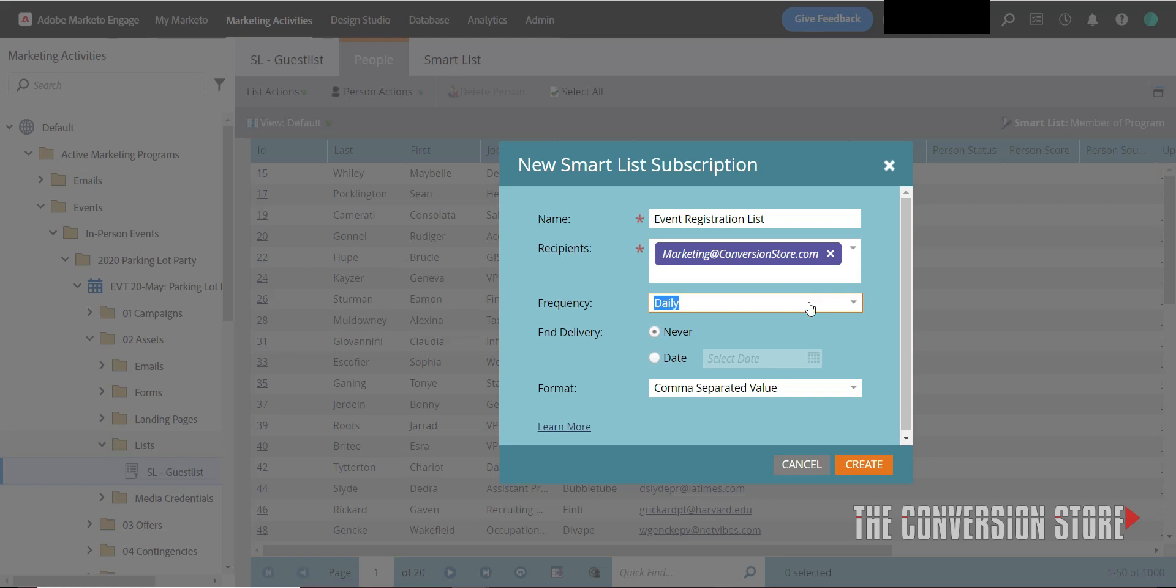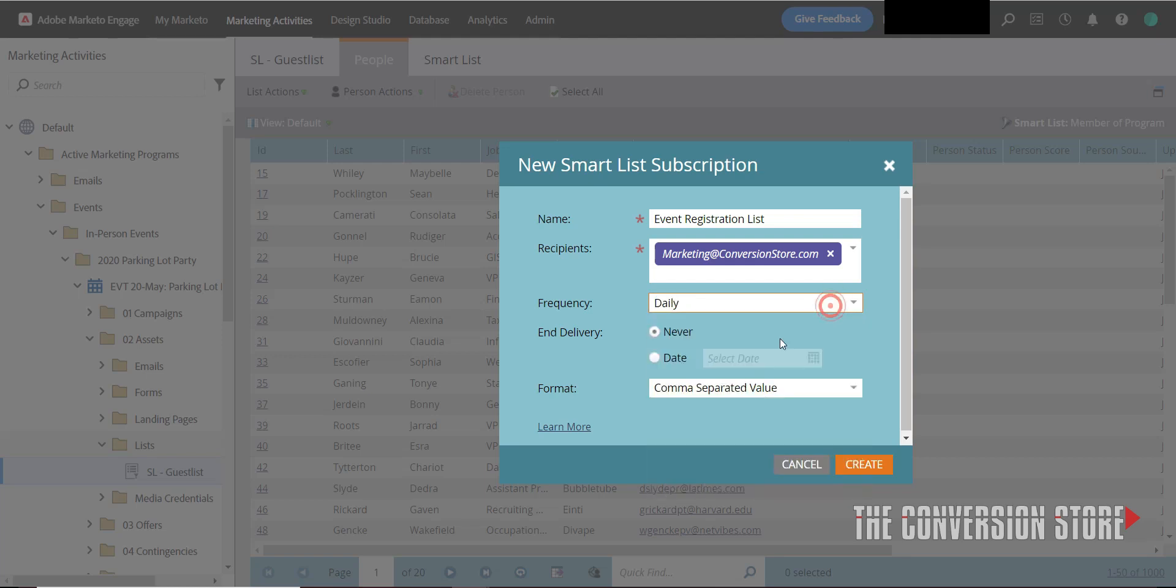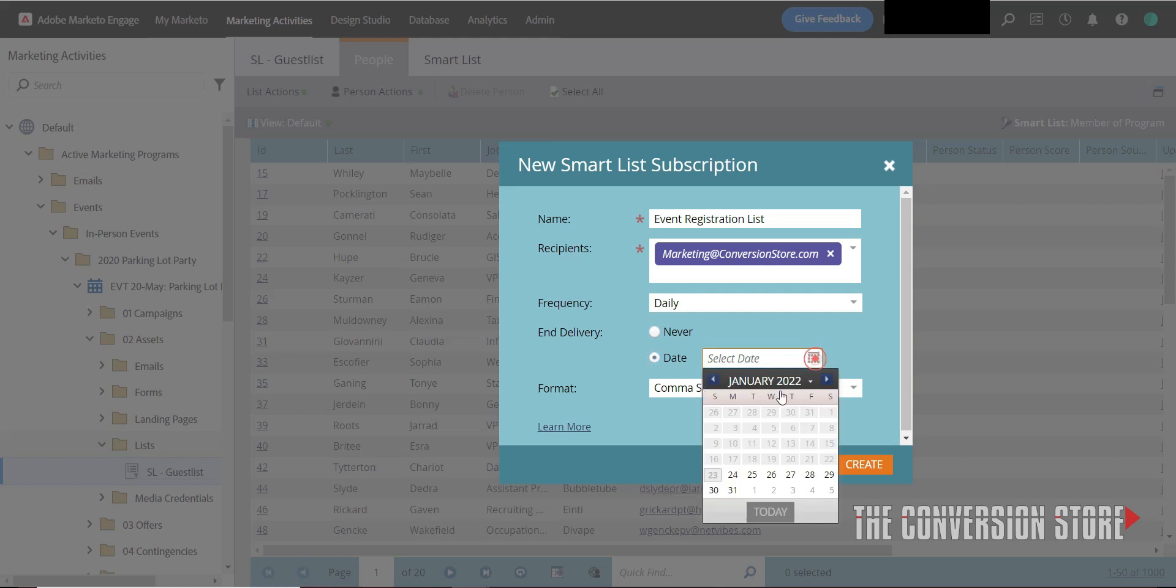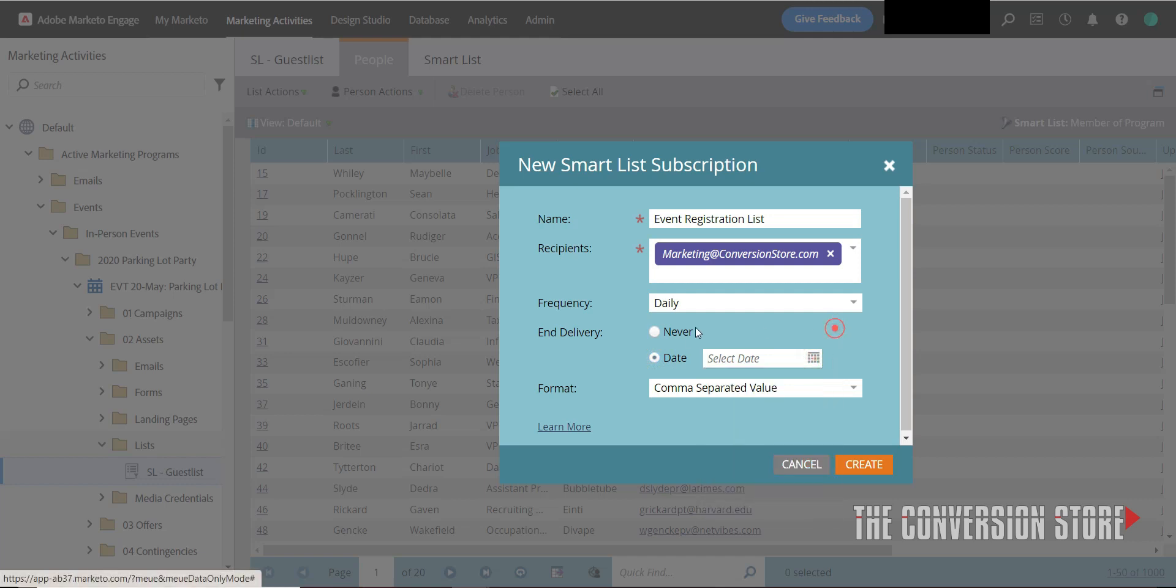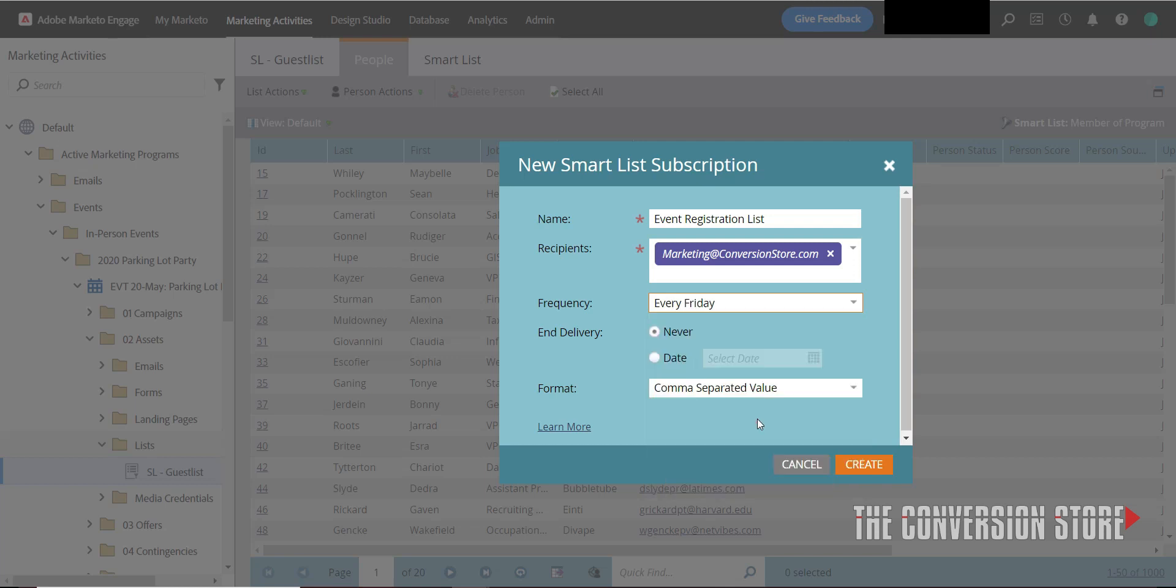But you, as the marketer, as the Marketo administrator, have the ability to choose what data you want to send to this person. You can set it every day if you want to. So let's say the event is happening next Thursday. I can set an end date here. But if you want, you can also say if this is going to be evergreen content, an evergreen program running perpetually inside your instance, you can pick a recurring date of the week or send out at the beginning of the month. So let's say I want to send this every Friday.